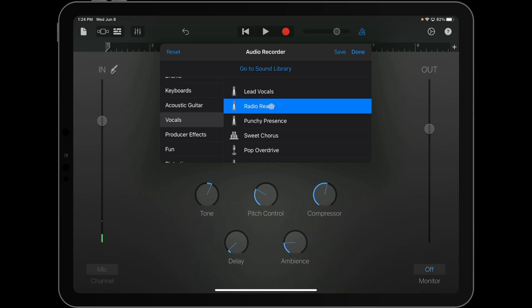Lead Vocals is normally on, but I'm going to select Radio Ready because I like that preset for what we're going to do as a podcast. You can choose what you want to use. You can play around with that.